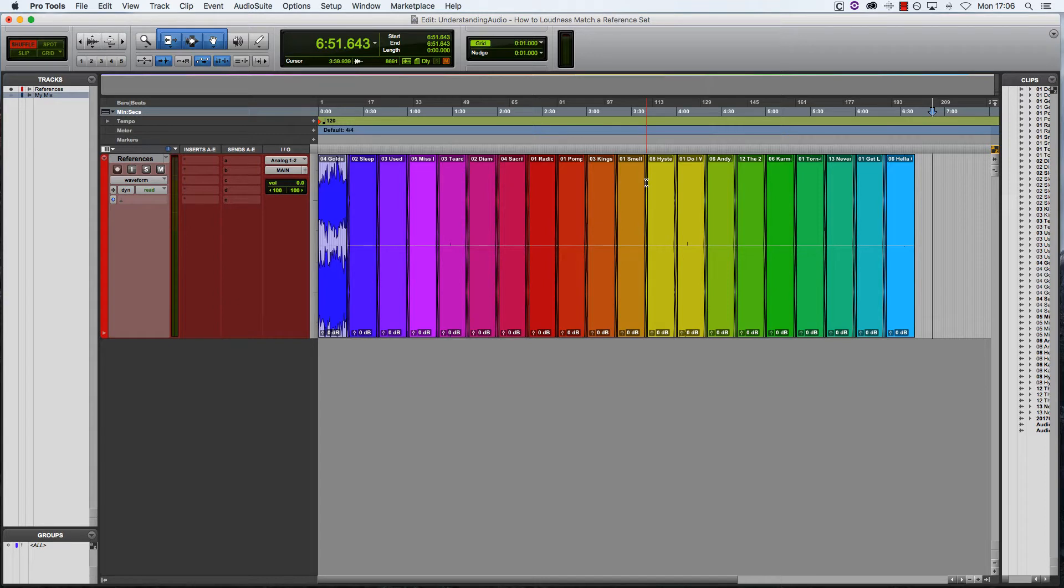In this video, we're going to look at one method of loudness matching. It's not quite as accurate as the way I'll be doing it in part 2, but you can still get pretty close.